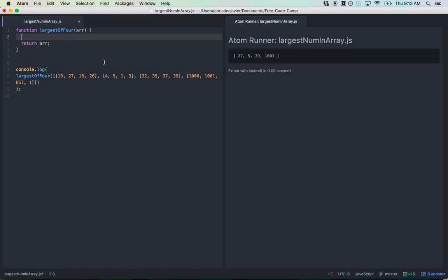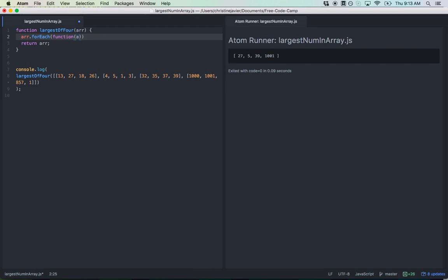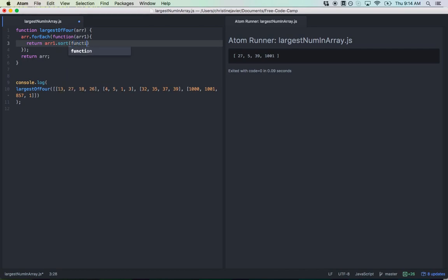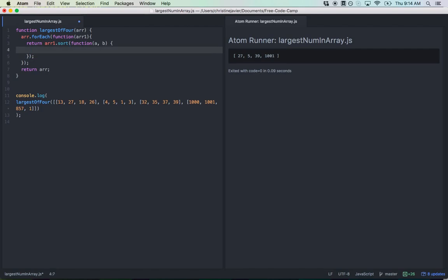The first goal is to sort each subarray in order. I'm going to do r dot forEach, which takes in a function with argument r1 representing each subarray. From there I'll return r1 dot sort, which takes in a function with two parameters a and b. I'll return a minus b to start and see how that looks.